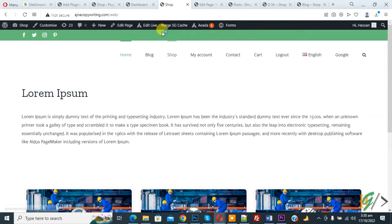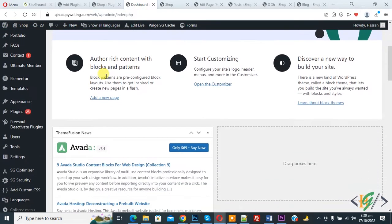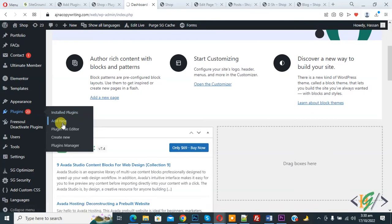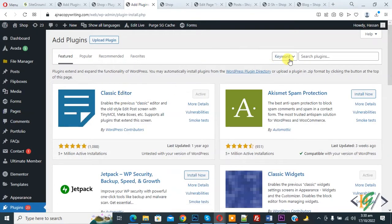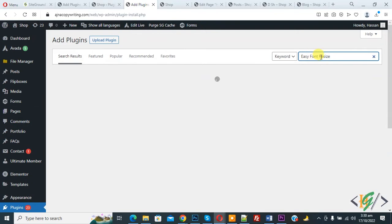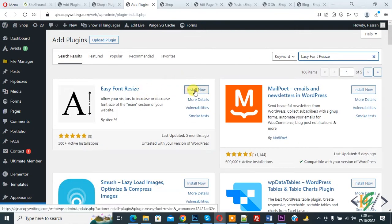So go to dashboard, on the left side you see Plugins, so click on Add New. We are going to install a plugin. Search for Easy Font Resize. This is the plugin we will use, so click on Install.